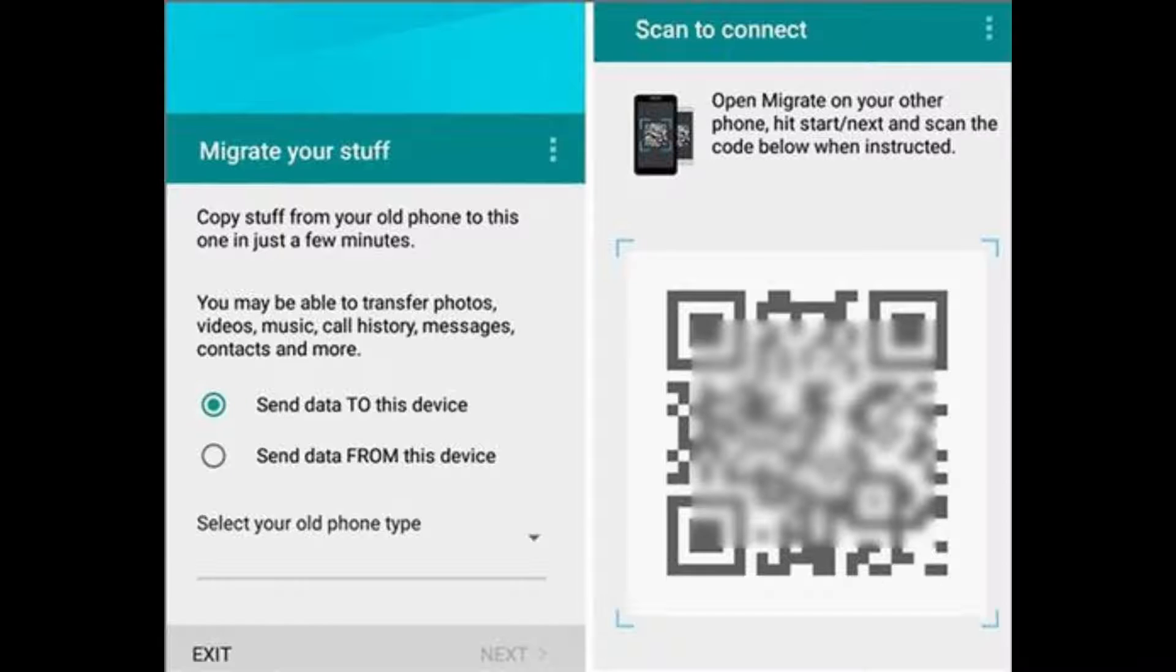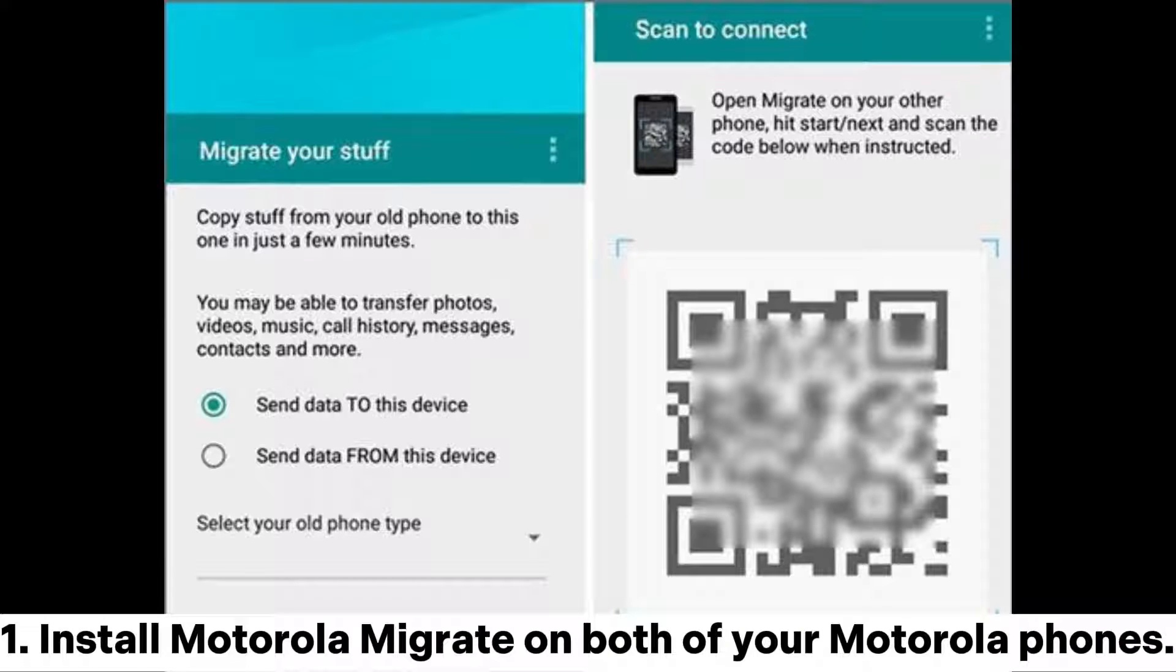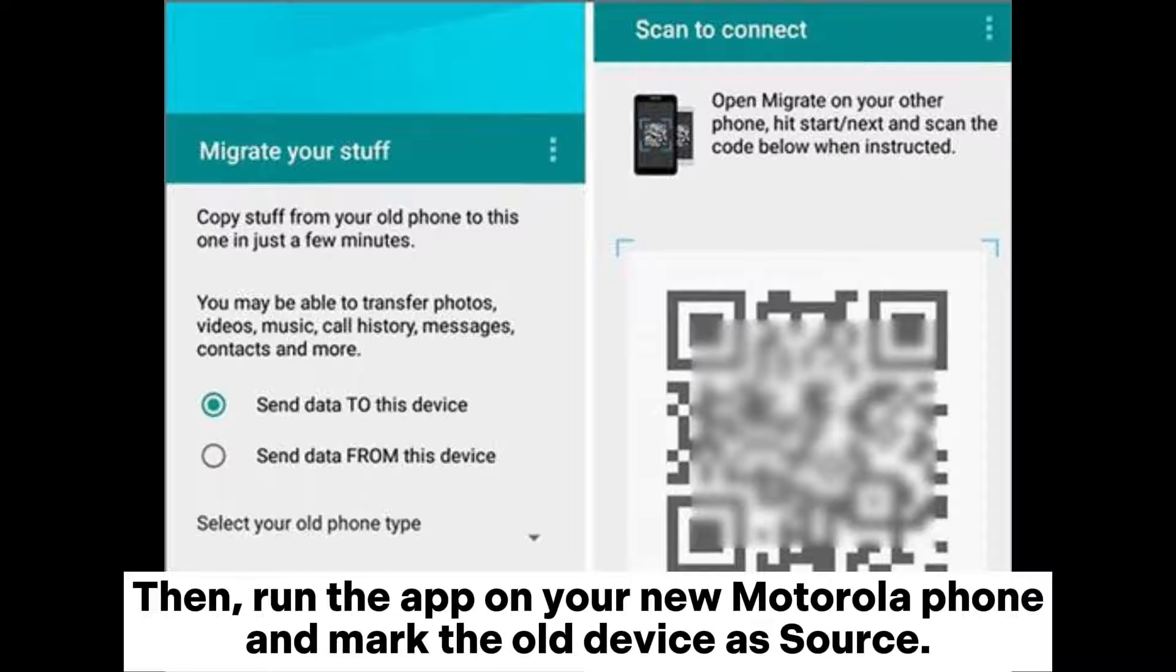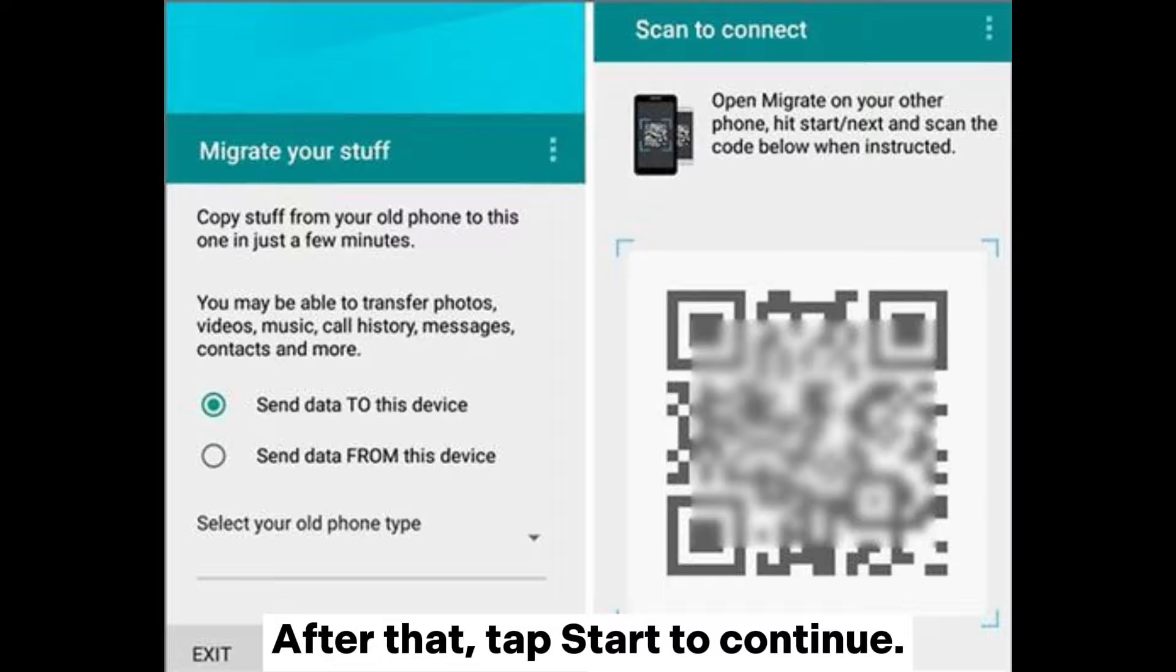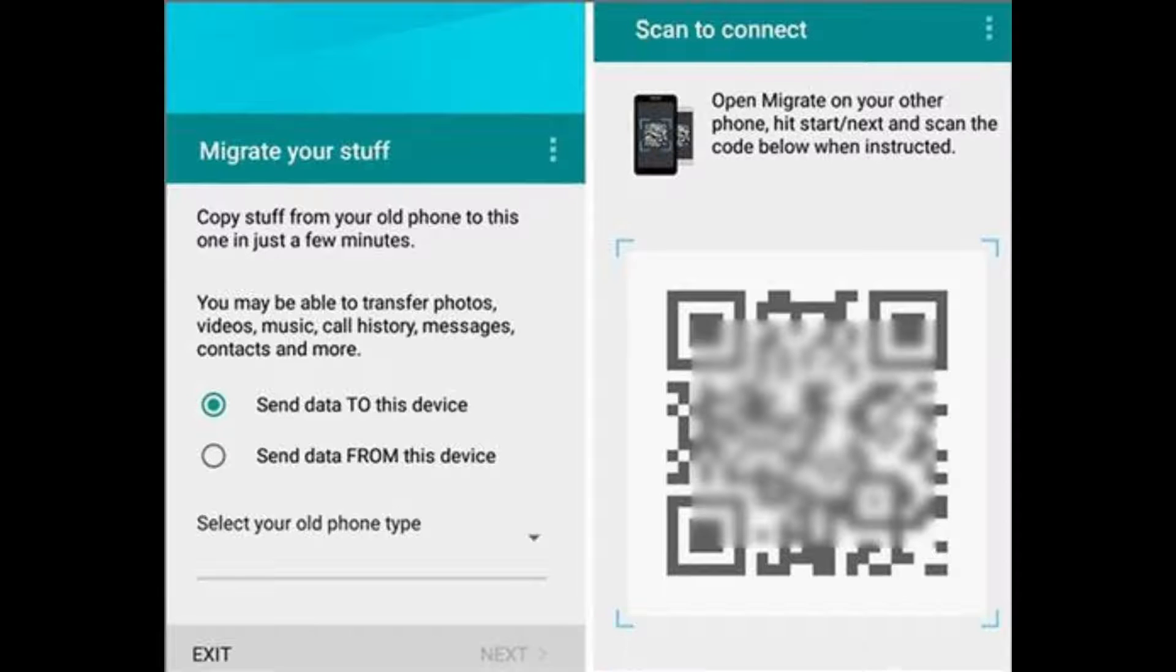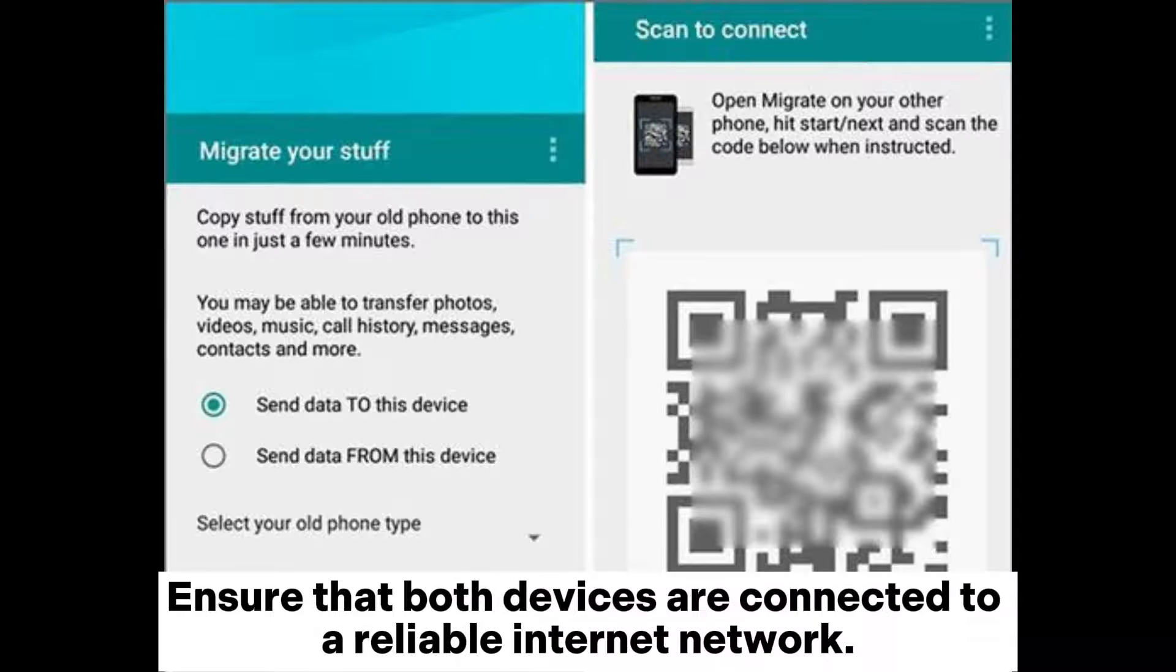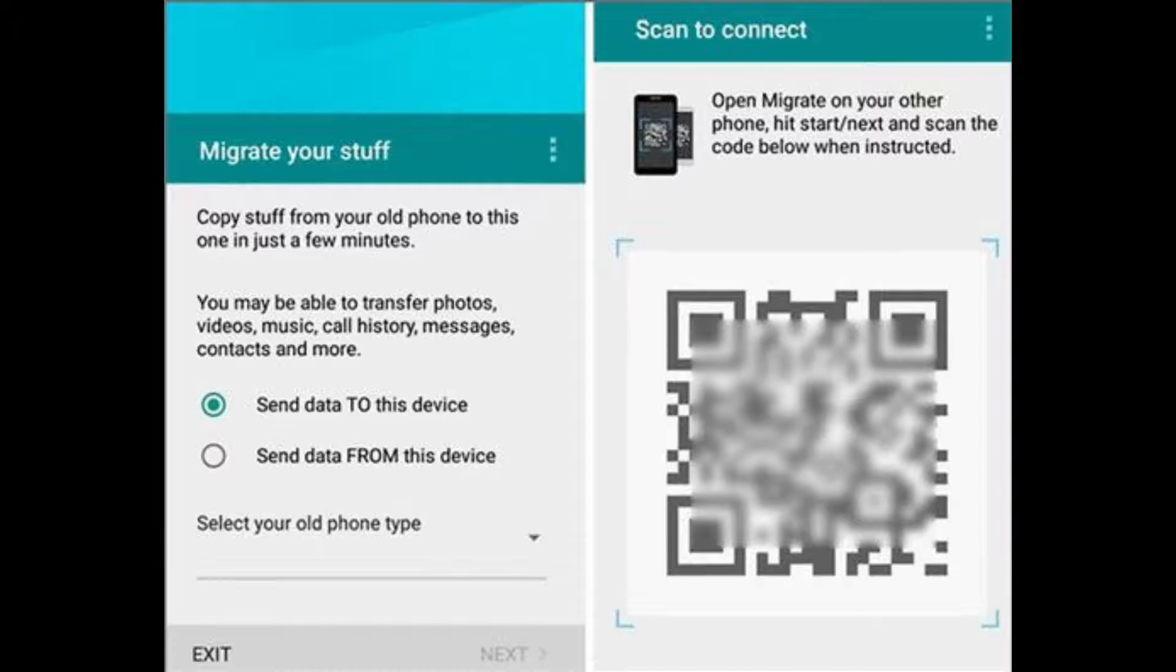Install Motorola Migrate on both of your Motorola phones, then run the app on your new Motorola phone and mark the old device as source. After that, tap Start to continue. Launch the app on your old Motorola phone and hit Start. Ensure that both devices are connected to a reliable internet network.